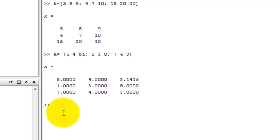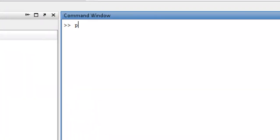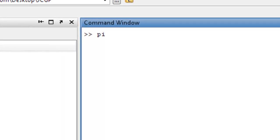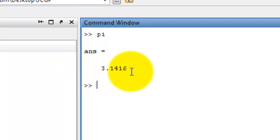Now, CLC — clear the screen. We type pi and press enter — the value is 3.1416.